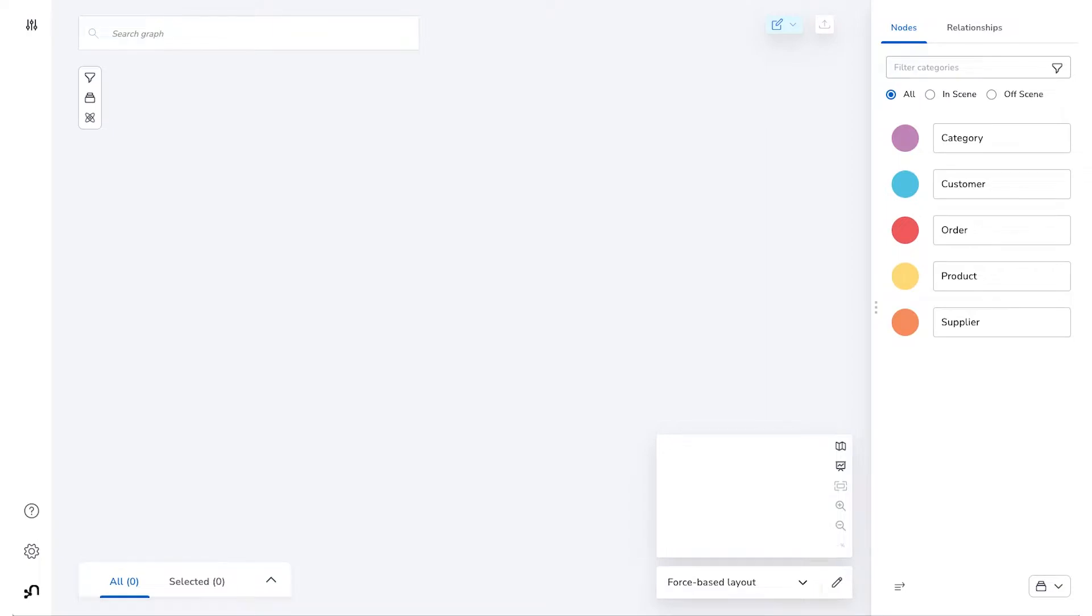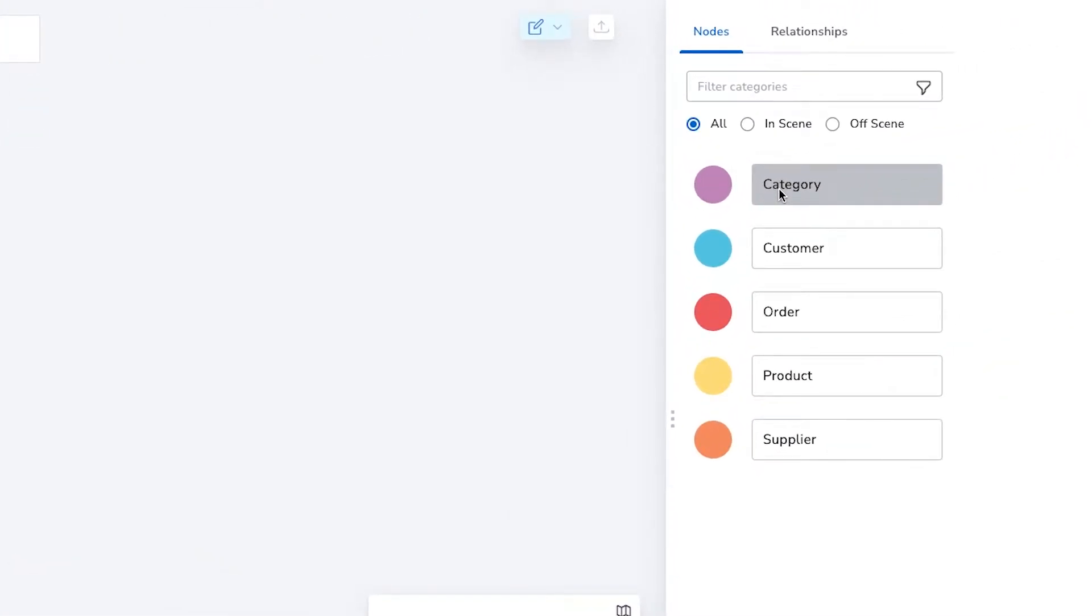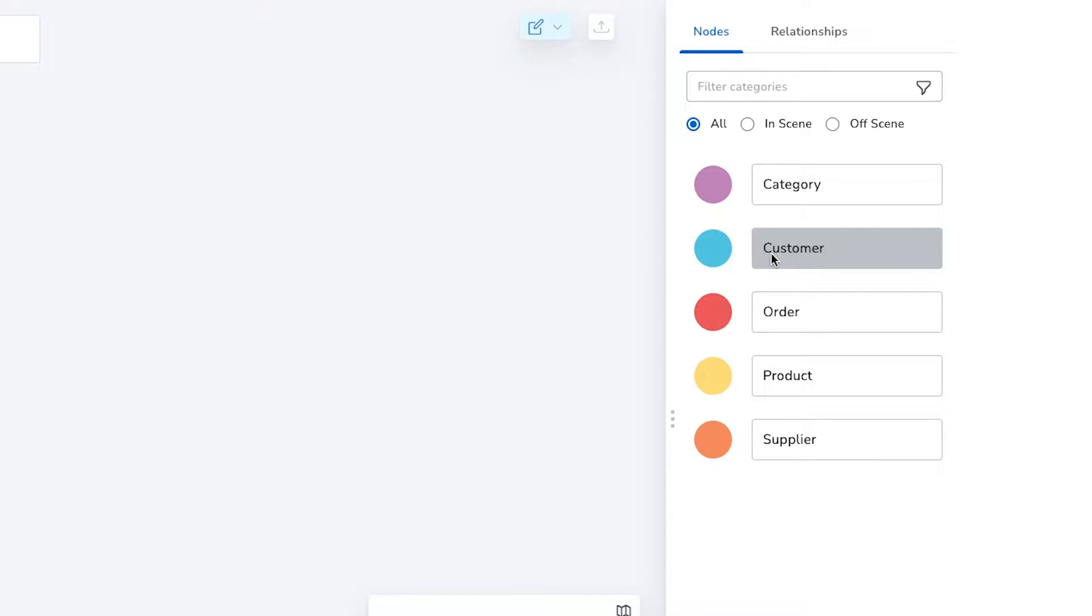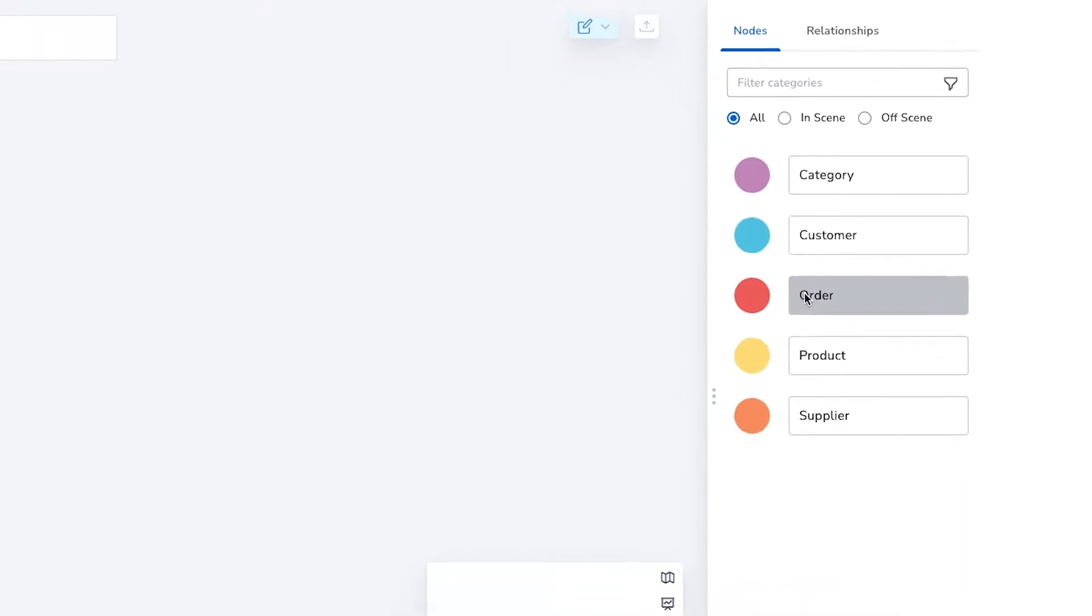Today we'll be using the popular Northwind sample dataset. It includes categories of products and the suppliers they come from, as well as customers and orders that include products that customers have ordered.